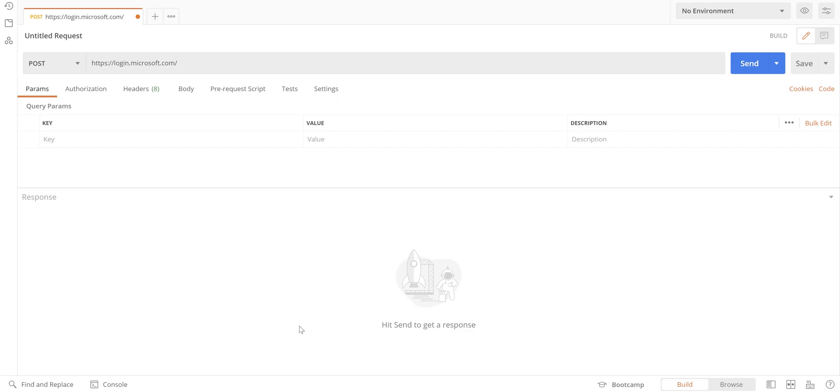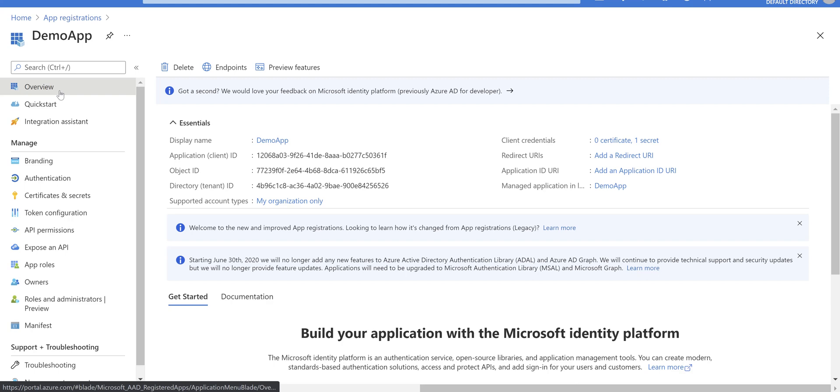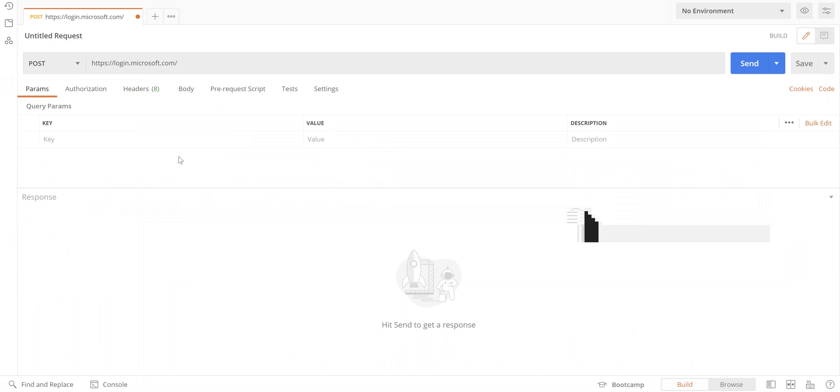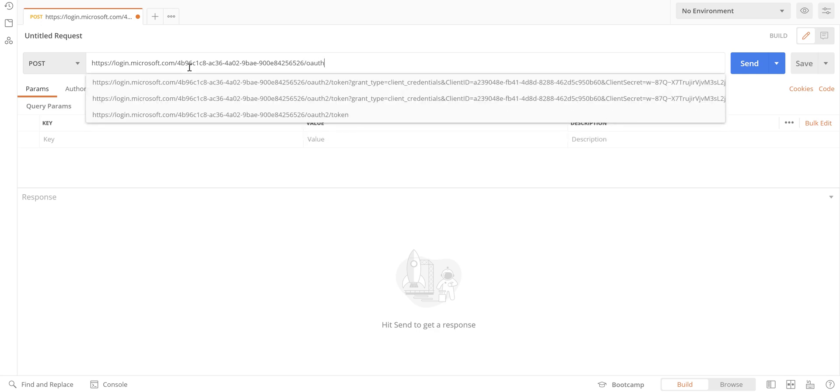Then you need to put your tenant ID here. The tenant ID is coming from the app registration that we created earlier. Just copy that, come back here, paste it here, then slash 'oauth2/token'.